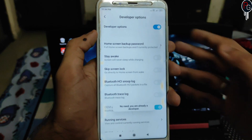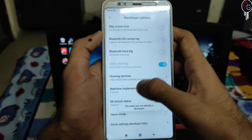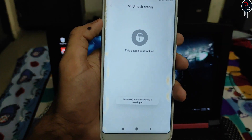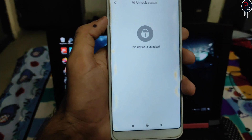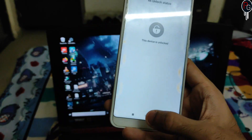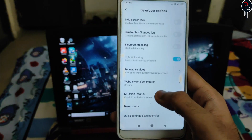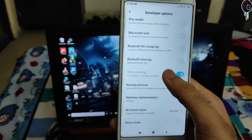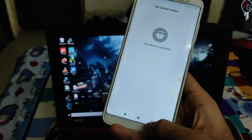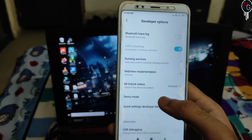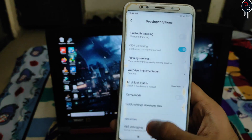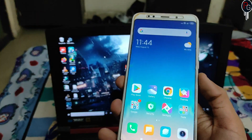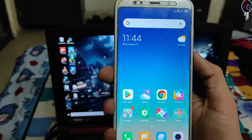In Additional Settings, go to Developer Options. Here you can find the bootloader status — whether it's locked or unlocked. My bootloader is already unlocked. To unlock yours, click on OEM Unlocking and click Enable. After that, it will ask you to sign in with your Mi account and add your device.